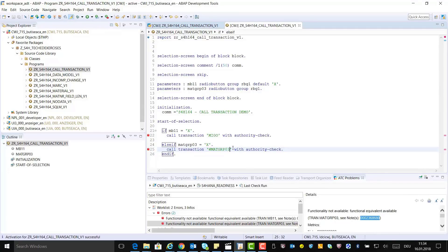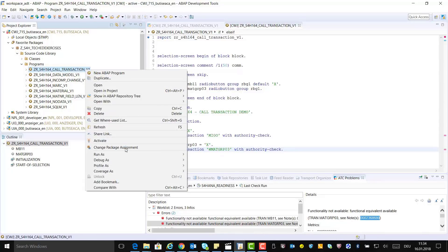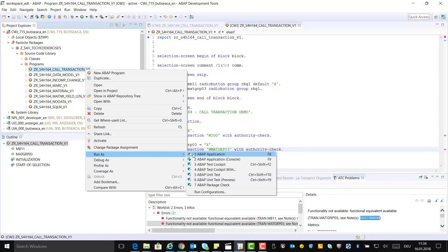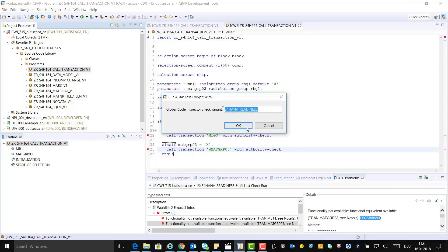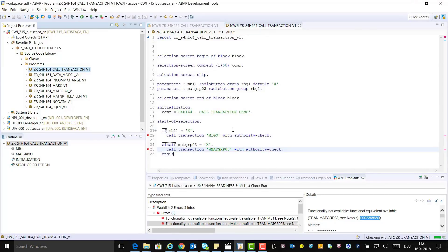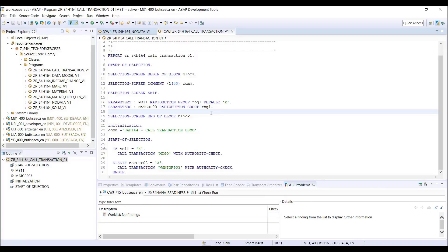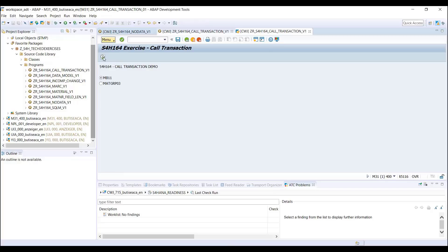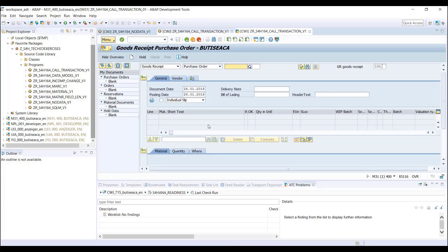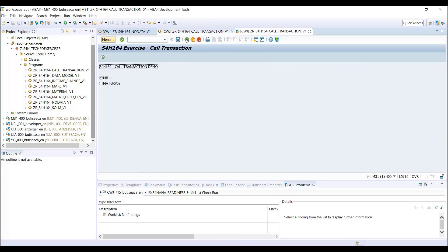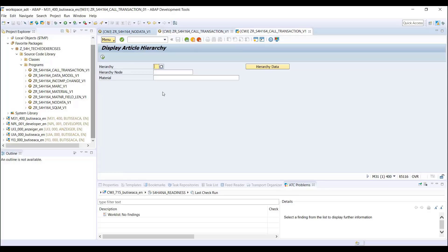Now let's rerun the ATC check again for the same program by right-clicking, going to Run As, and selecting ABAP Test Cockpit with check variant S4HANA readiness. As you can see, there are no findings in the worklist. Execute your program by putting the cursor in the source code and pressing F8. Select the first transaction and click Execute — the transaction starts. Do the same for the second transaction. As you notice, it works also. That means both ATC findings were fixed.